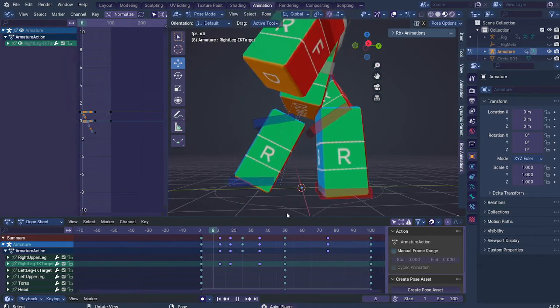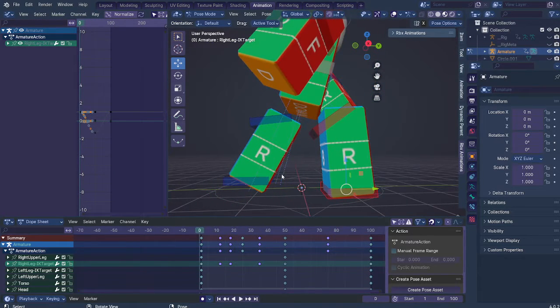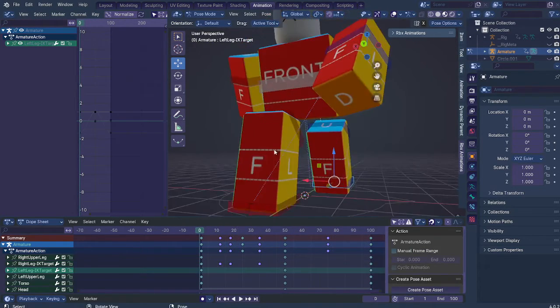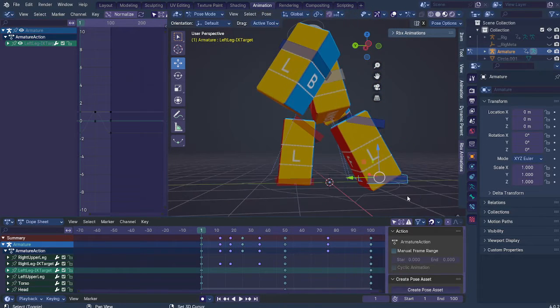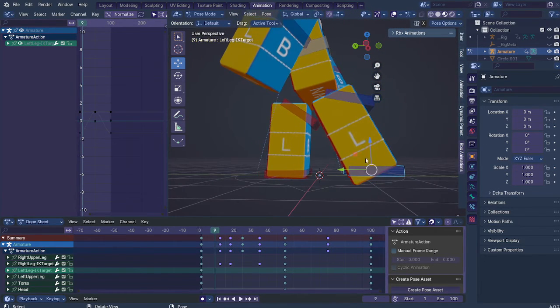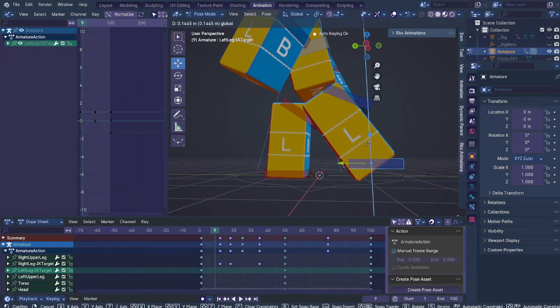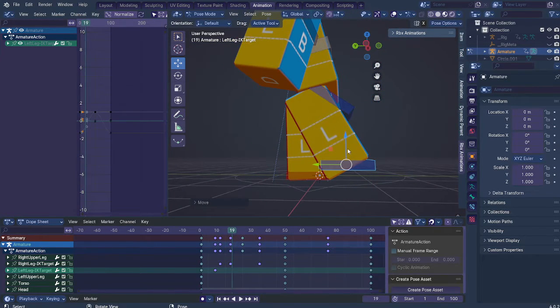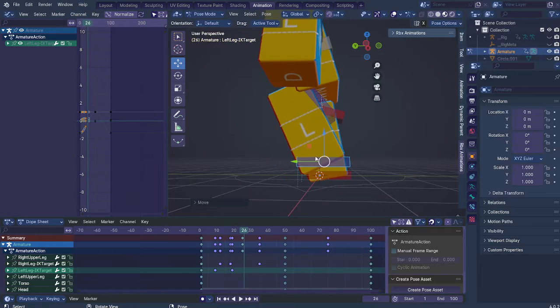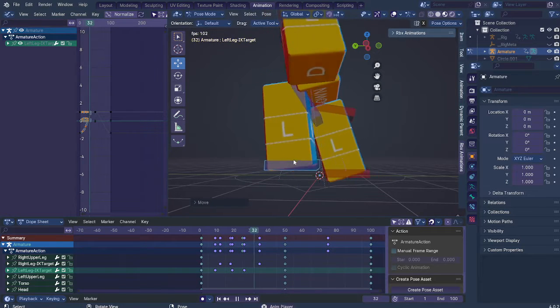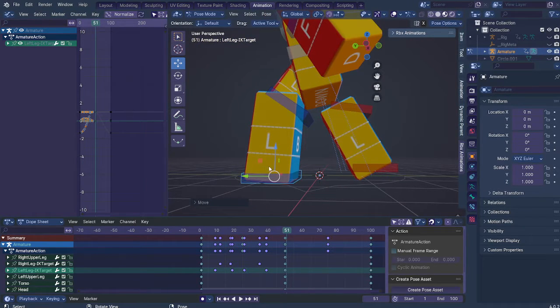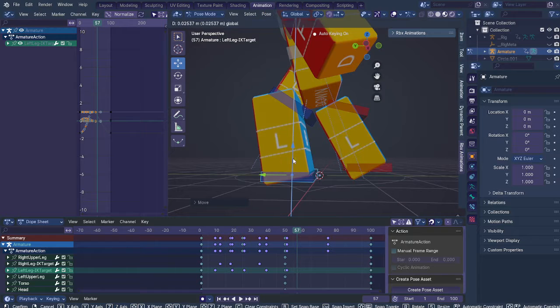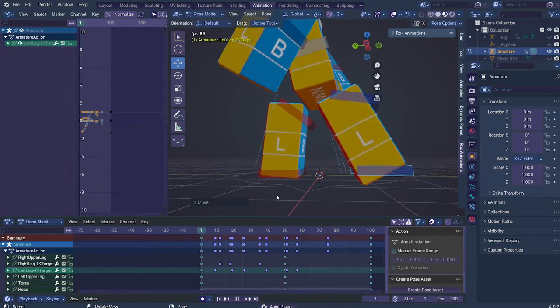Alright. And now, on this foot, which is going to be the one that is going to be moving. What you want to do is that here, I'm going to kind of lift it up a little bit. And just give it that kind of...